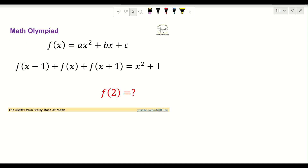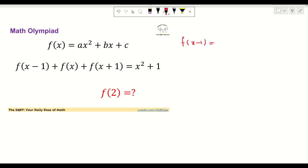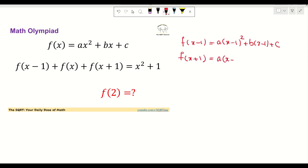I'm going to start by defining f(x-1) and f(x+1). Based on the equation, I just need to replace x with x-1 and x+1 respectively. So f(x-1) is going to be a times (x-1)² plus b times (x-1) plus c, and f(x+1) is going to be something similar but using x+1.